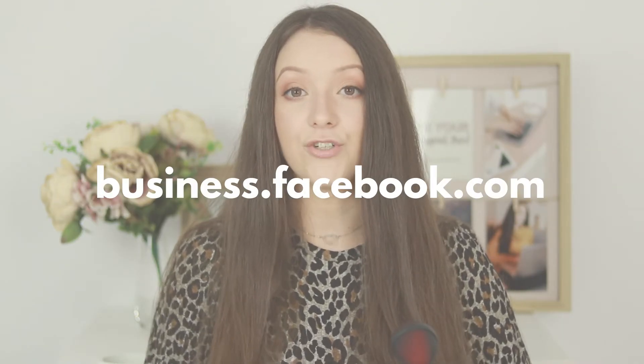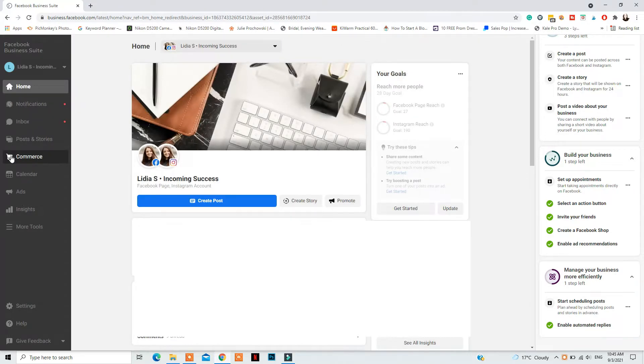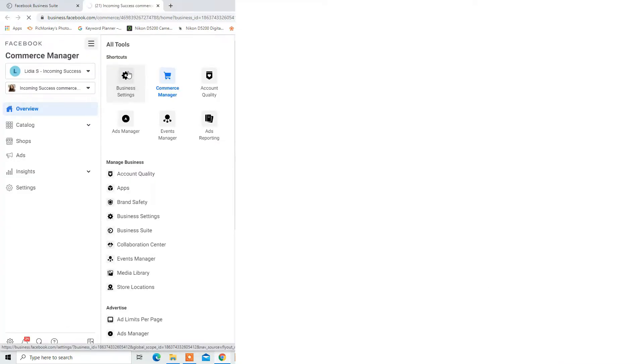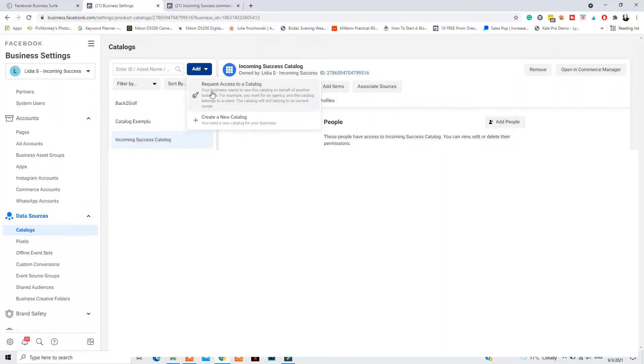You create a new commerce account by creating a new catalog from your Business Settings in Facebook Business Manager. Go to business.facebook.com, log into your Business Manager account, then go to More Tools and Business Settings. Scroll down to Data Sources to find your catalogs, or scroll to Commerce to see your Commerce Manager accounts. To create a new one, go to Data Sources, Catalog, add a new catalog, and then click Open in Commerce Manager.